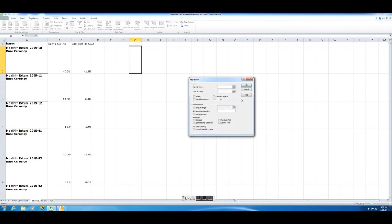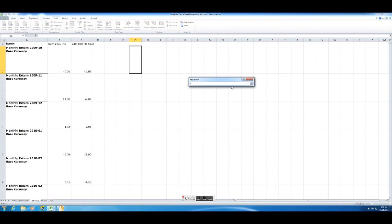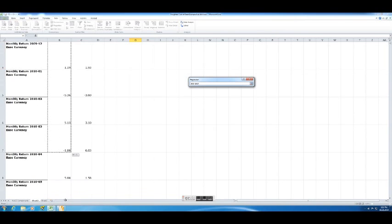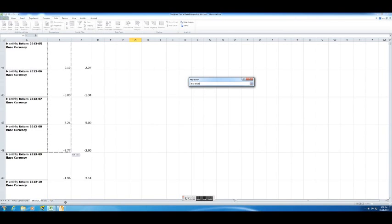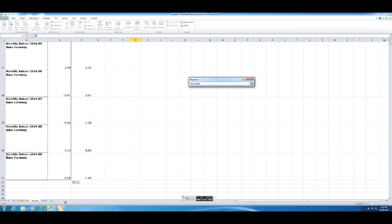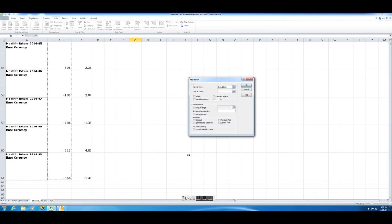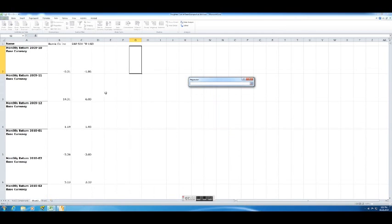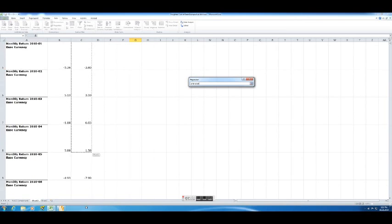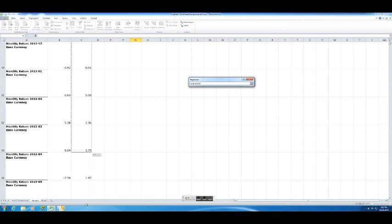The first thing it wants to know is what's your Y range. This is going to be our dependent variable, this is going to be our stock return. So we'll highlight all 60 observations. Again, we have 60 months, or five years worth of data here. We'll hit Enter. Now let's go enter the X. So on the X-axis, we'd have the stock return. Highlight all those months.